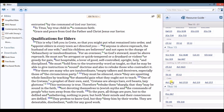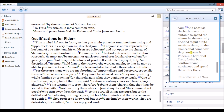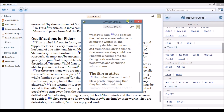For example, I can see that there's a passage in Acts that references the passage I'm studying. I can click on that and read that passage. I can even pop it out and save it for future study.